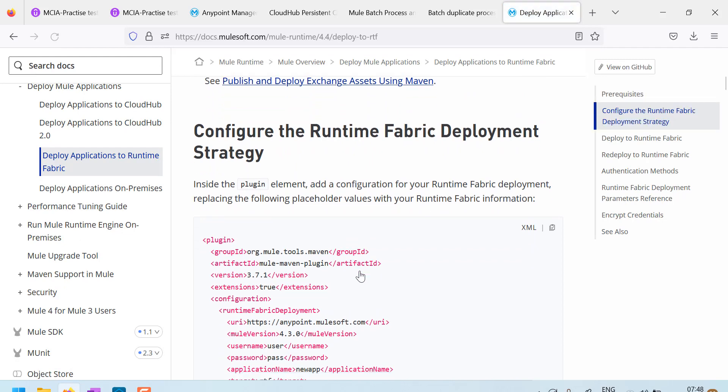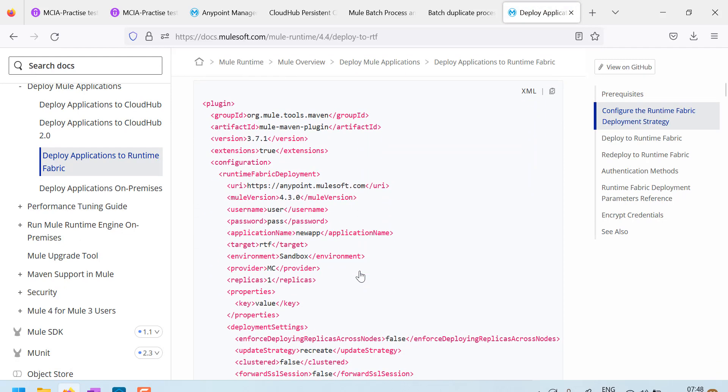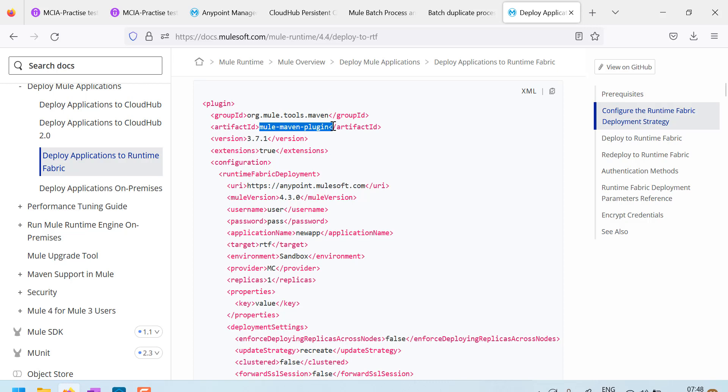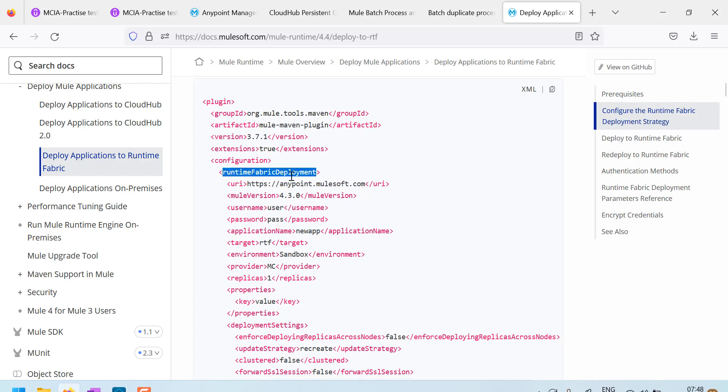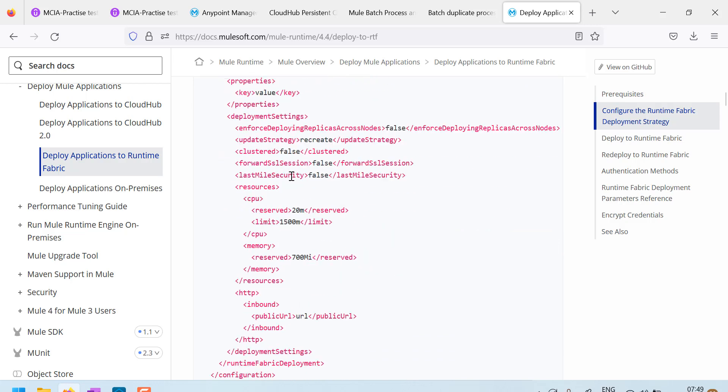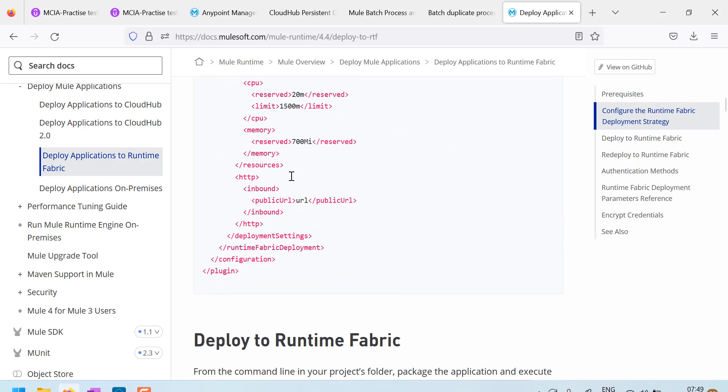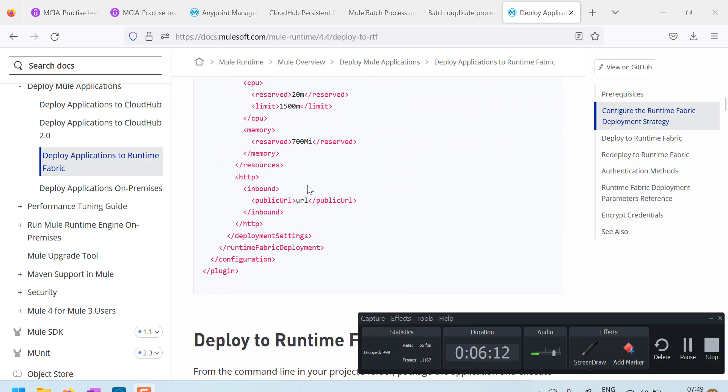And here, I guess, see, this is the configuration to be done inside palm.xml, inside Mule Maven plugin configuration, you have to add this. That is the thing to be done in palm.xml.